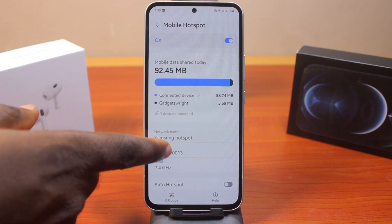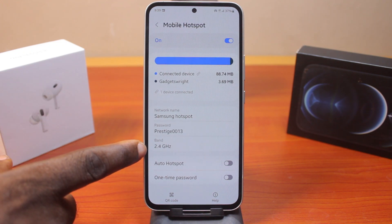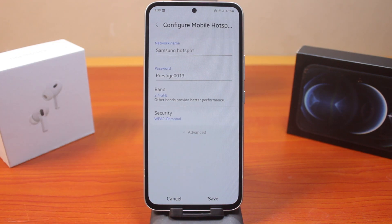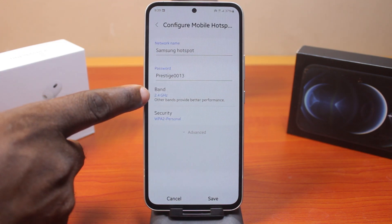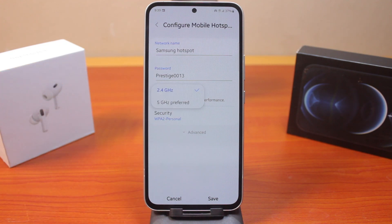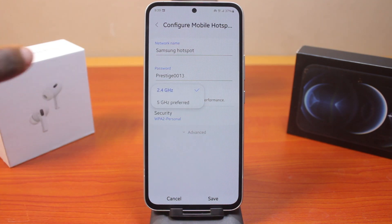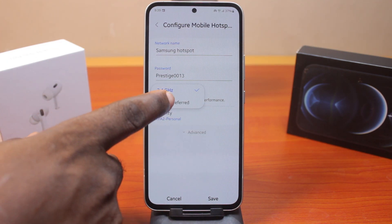Then scroll down under Mobile Hotspot and click on Band. Once you select Band, click on it again. Here you have two options available: 2.4 gigahertz and 5 gigahertz.